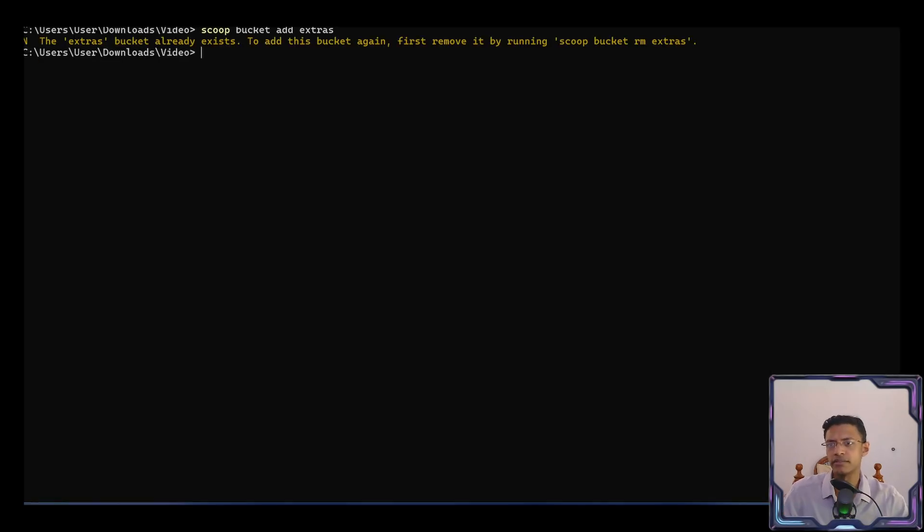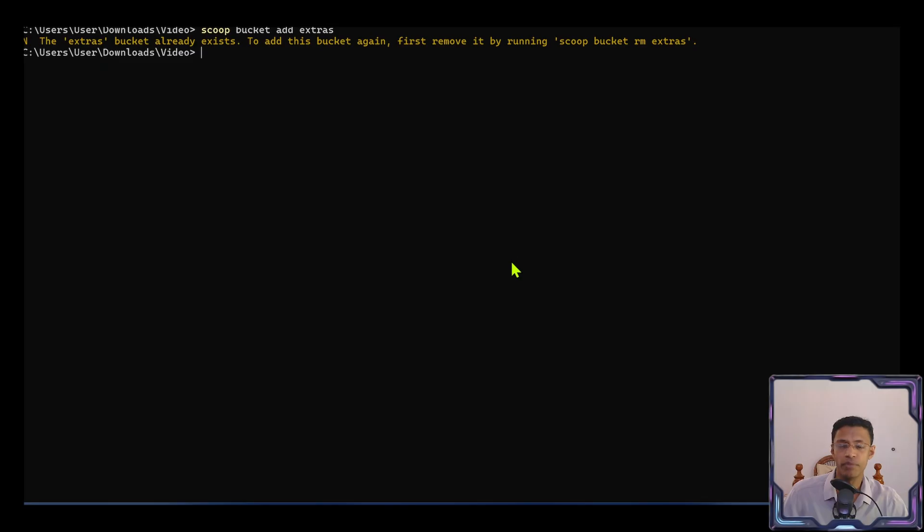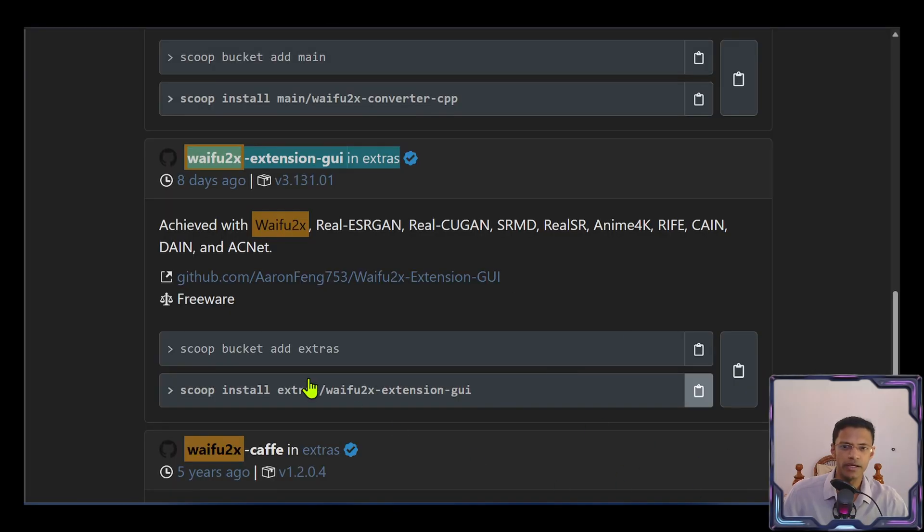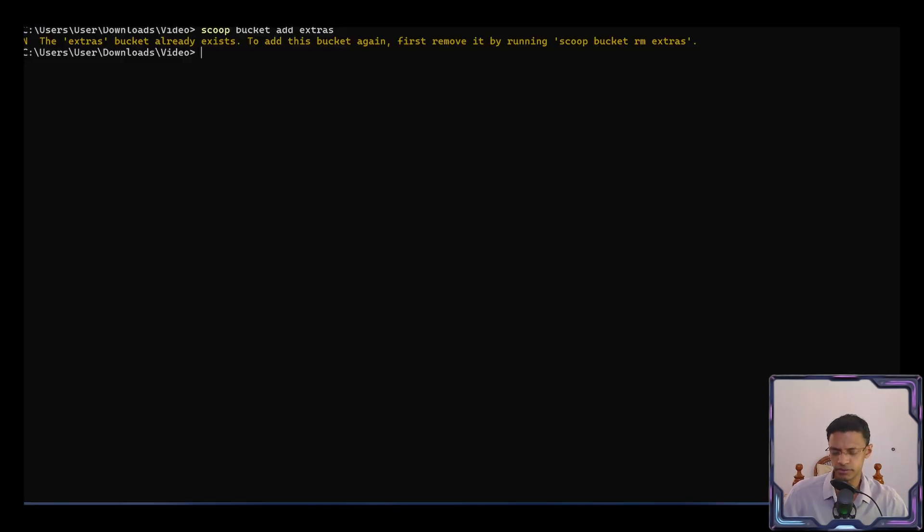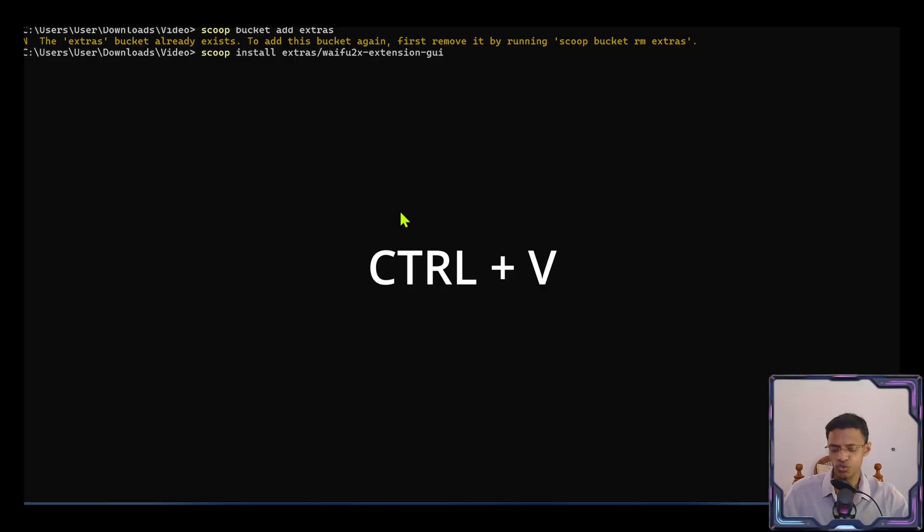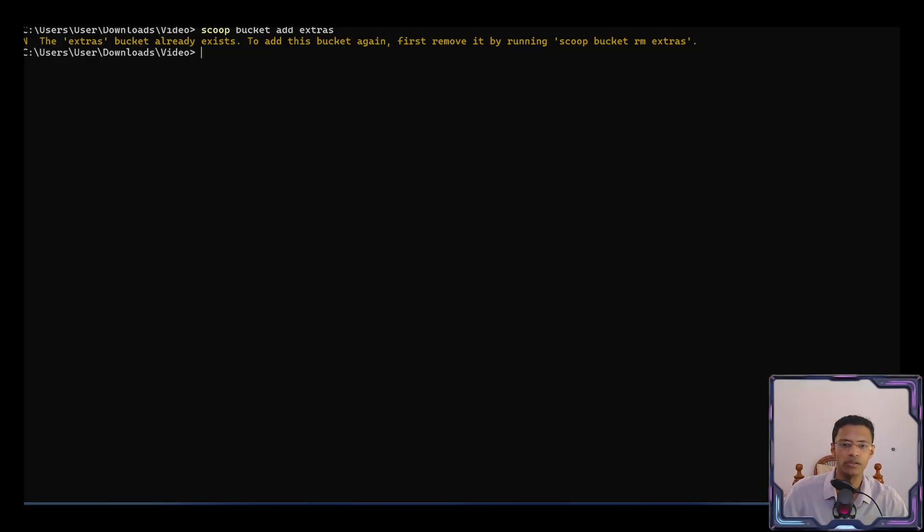Go inside your terminal, paste it. I've already done this, which is why I have the bucket already. And then there is the second command that is to install it. You'll paste it. So control V to paste, press enter, and it will download it.